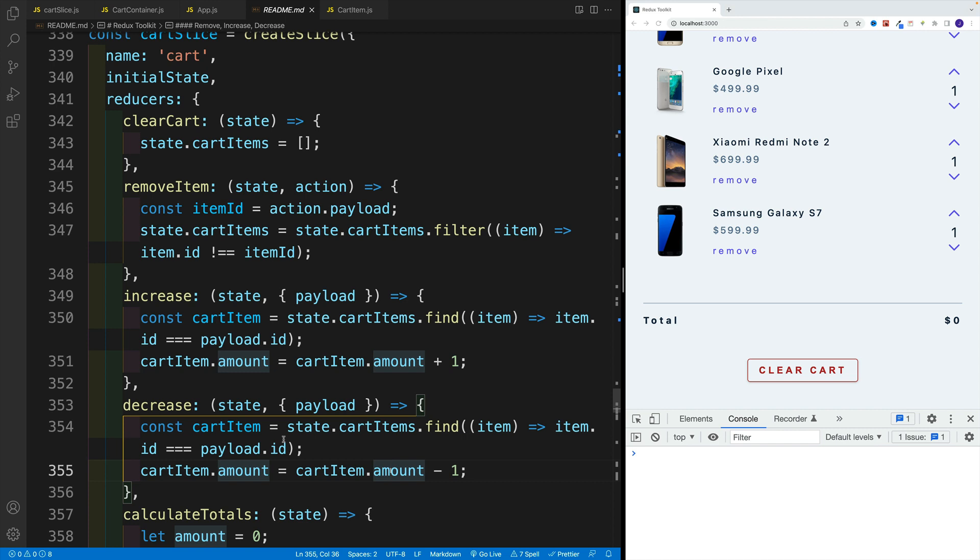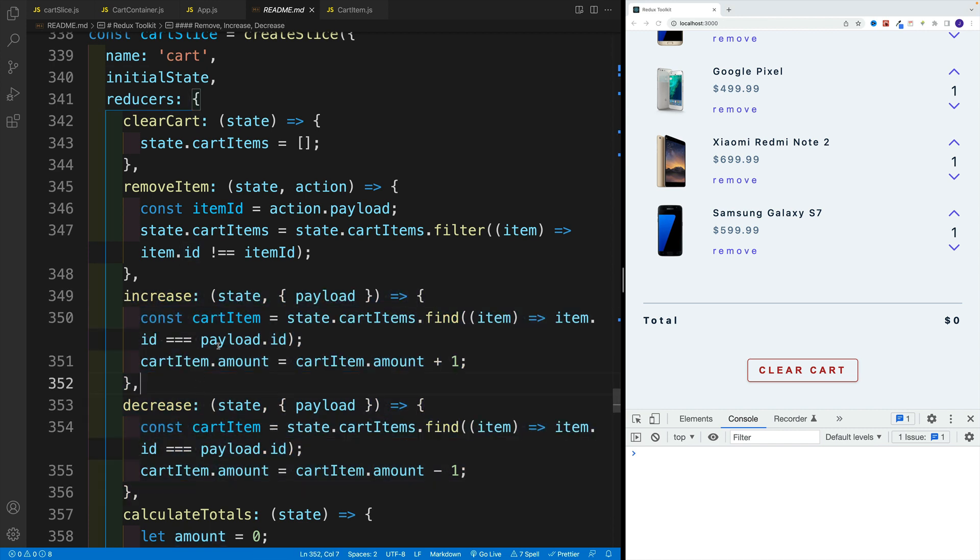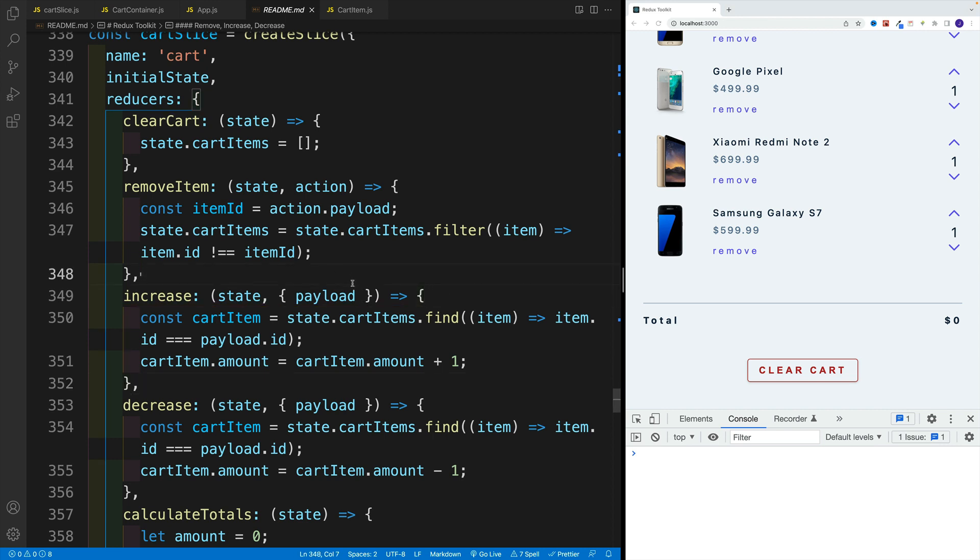And also, of course, you can combine increase and decrease into one function, let's say you can call this toggle. And of course, you'll just have to provide here more values, whether you're increasing, that could be your challenge.